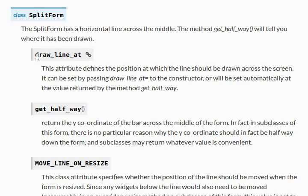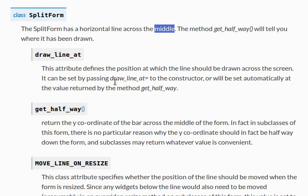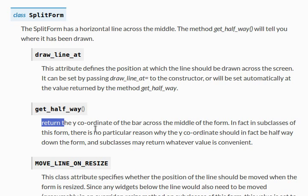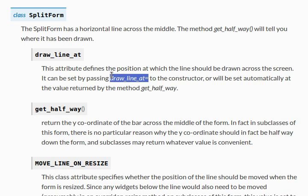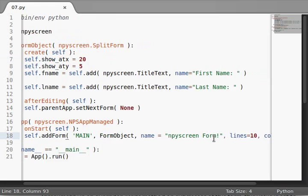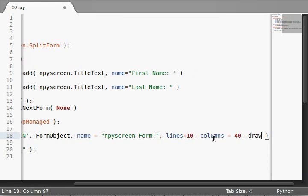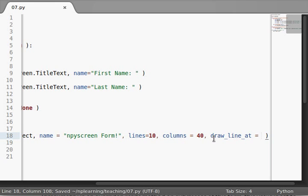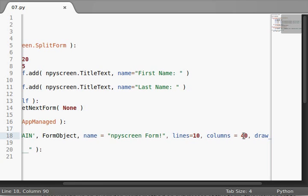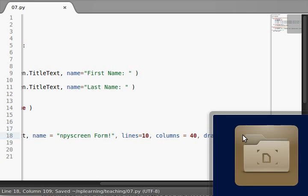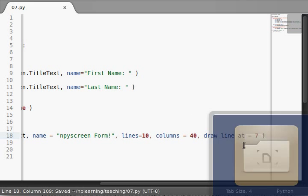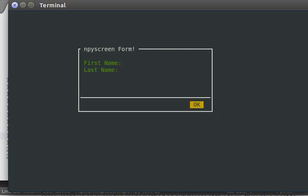Now we can play with this just a little bit. It tells us this variable drawLineAt determines the position where the line should be drawn across the screen. It doesn't have to be the middle. It can be set by passing drawLineAt to the constructor, or it can be set automatically by the value returned by the method getHalfway. If I were to pass in drawLineAt as an argument to my constructor, let's say we've got ten lines, so if we said eight, I'll try and run this. We're down at the bottom and we're kind of going through our OK button. That's kind of cool. We could do the same thing like down at seven.